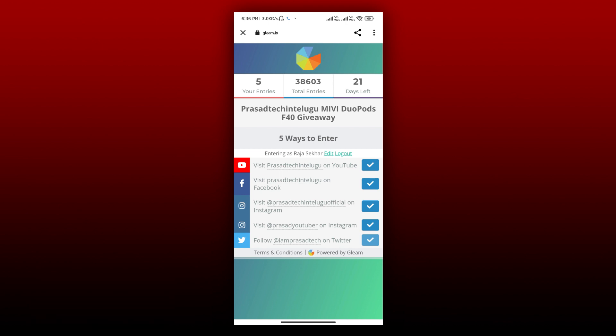In total, you have 5 chances to win this giveaway. There are only 21 days left. Now you have to participate in the giveaway results.